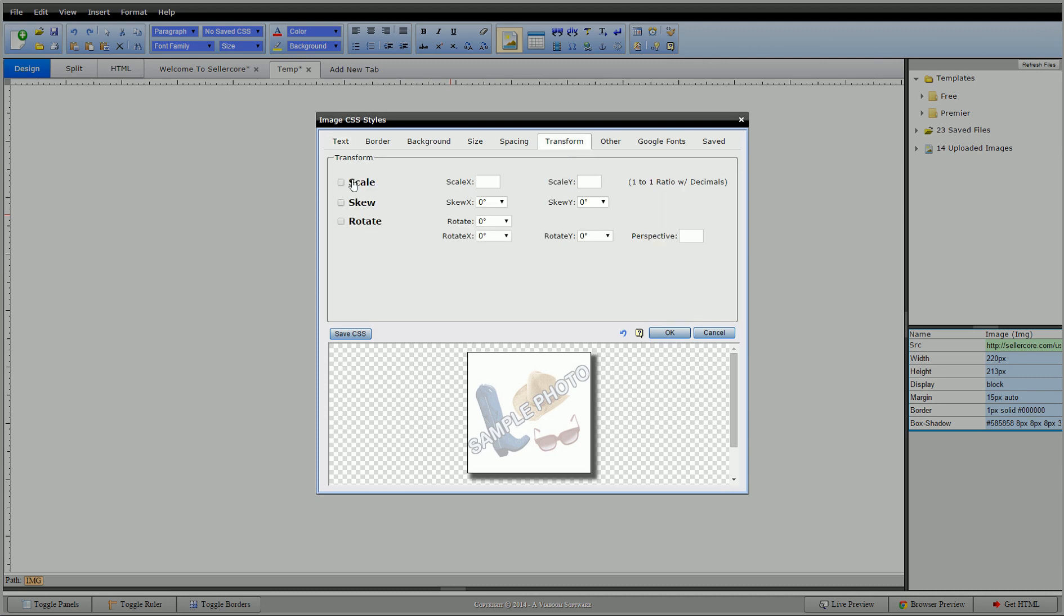So, pretty straightforward. We have scale, skew, and rotate. And when you just use one thing, it does exactly what you think it does. The magic to this is when you start putting them together, you can really create some wild 3D effects.